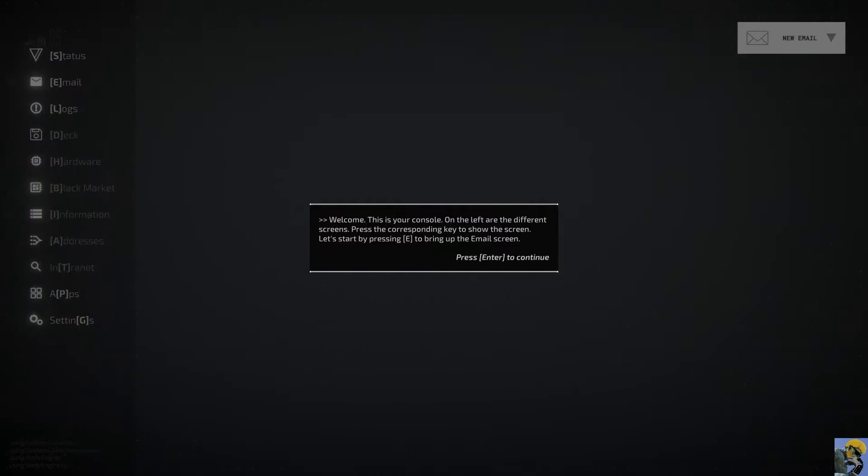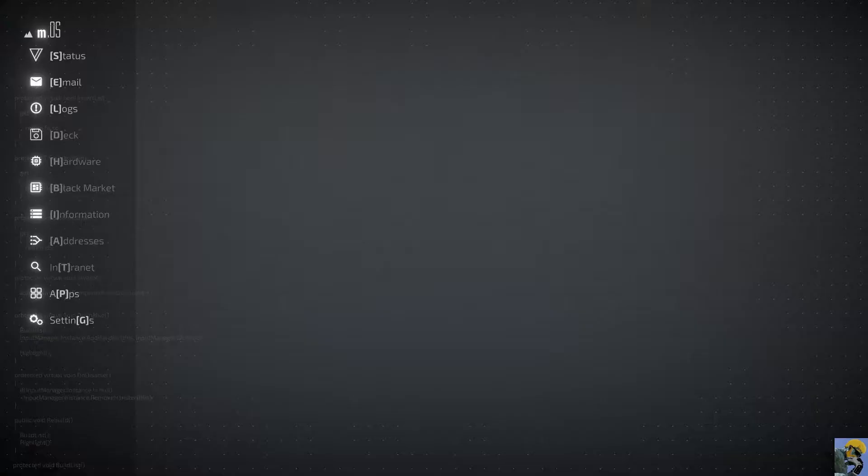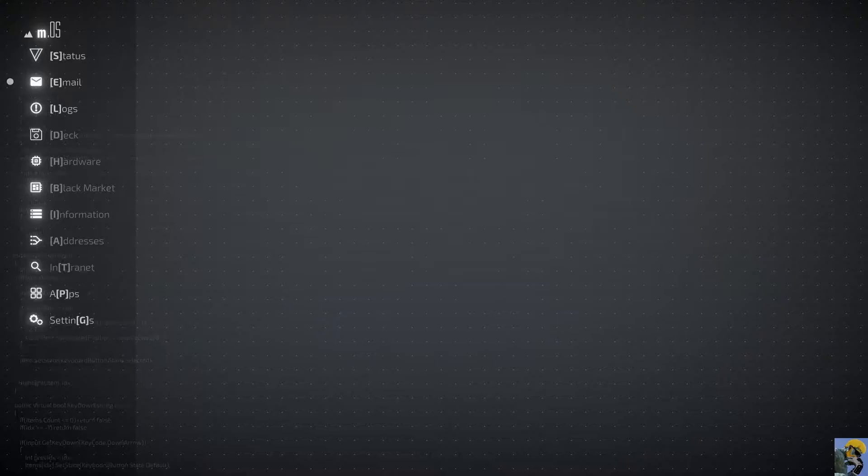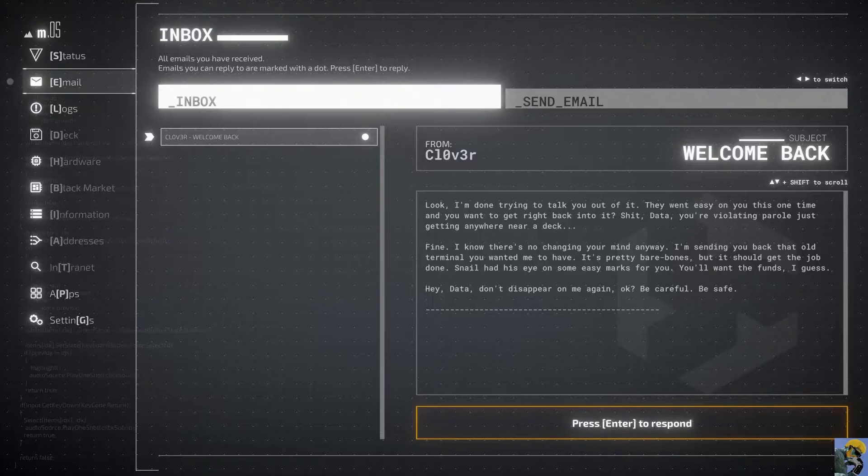Welcome. This is your console. On the left are the different screens. Press the corresponding key to show the screen. Let's start by pressing E to bring up the email screen. Alright, let's push E. You can see here over on the left the main aspects of our system with the first letter or one of the letters in brackets and all caps indicating that is what we push to get it.